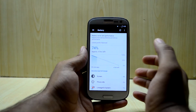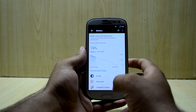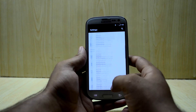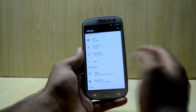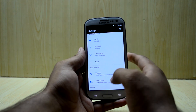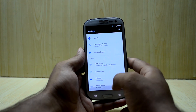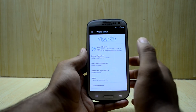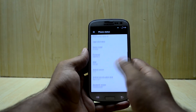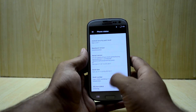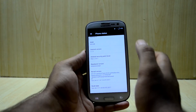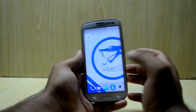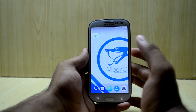All the other settings are as expected, nothing special over here. Going into About Device, you have a huge Viper OS logo over here, and you get the latest Android version, so that is really great.